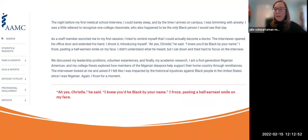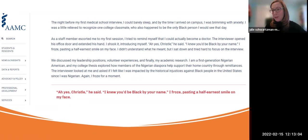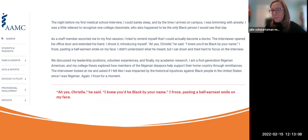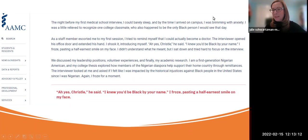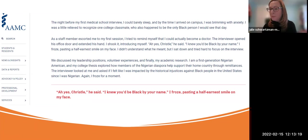Another student described entering a medical school interview where the white professor's opening line was: 'Ah yes, Christie — I knew you'd be Black by your name.' She froze, managing only a half-earned smile. These are the kinds of experiences Black medical students face. Please feel comfortable to share any reactions in the chat or verbally.